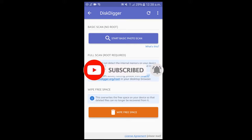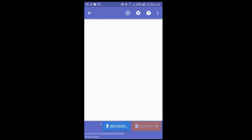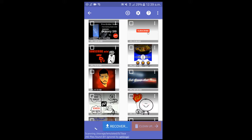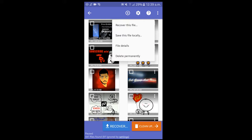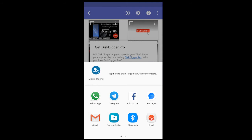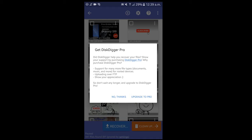Delete the photo, then start a basic photo scan. Tap the photo to begin recovery. Once done, choose the option to recover this file again, then select the recover this file again option.